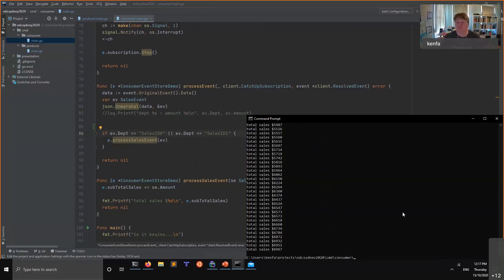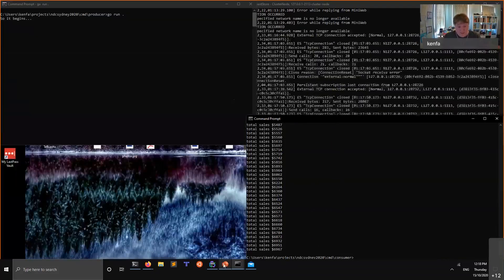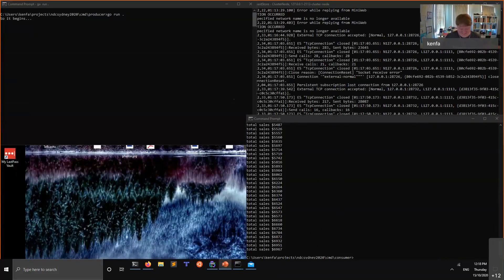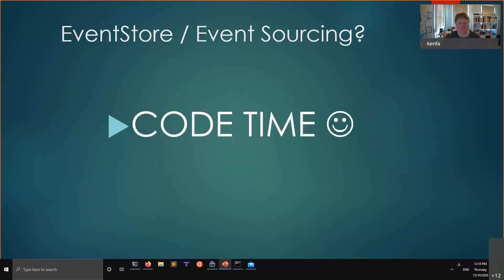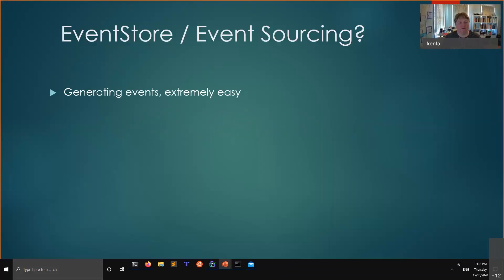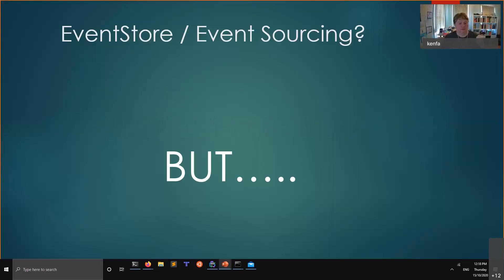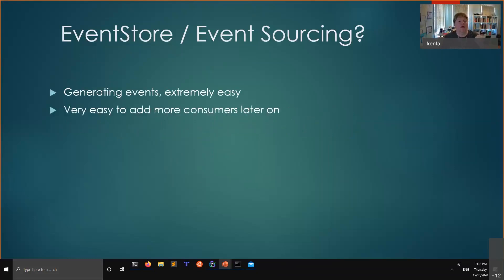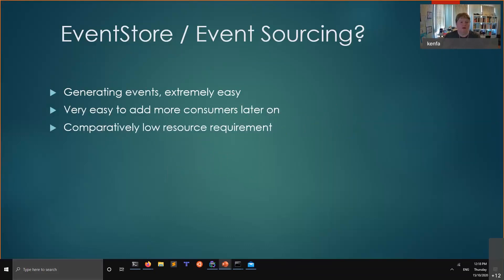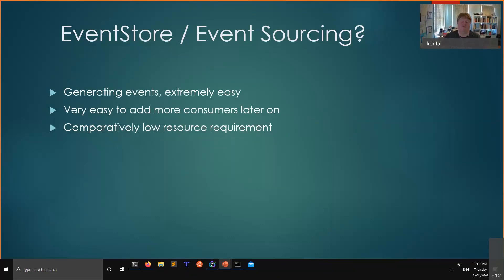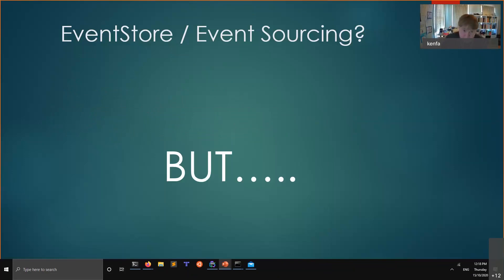Being able to just create these, again this is a trivial example, but being able to create these new pieces of functionality that will add business value, I love this product. Generating events, extremely easy. Very easy to add consumers later on. It is, to me, one of the biggest strengths being able to do that. Comparatively low resource requirements. For my day job we've got a cluster of three Event Store nodes so you've got a quorum. We're sitting at like three to five percent CPU on those things, yet sometimes we're hammering it with lots of events.